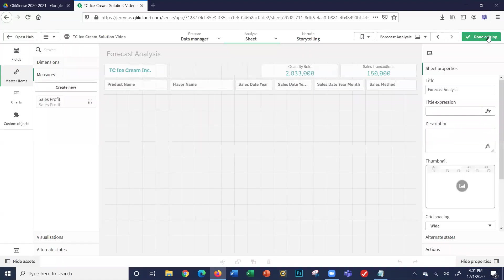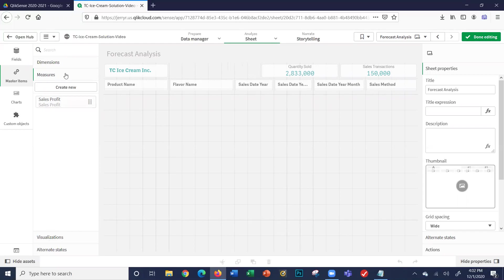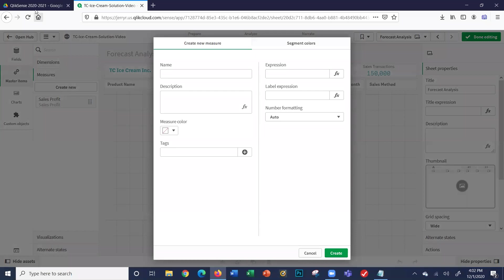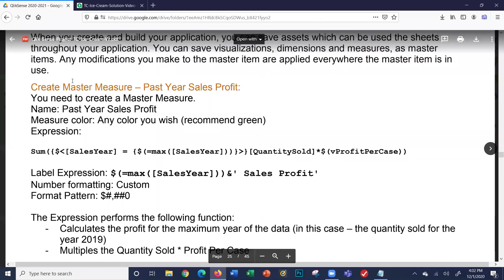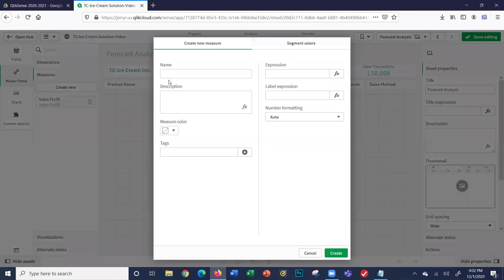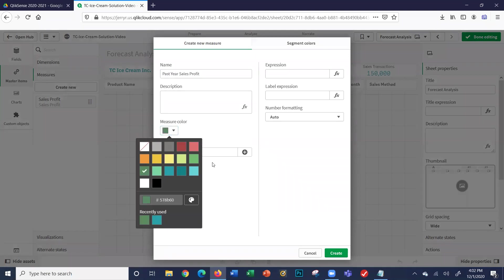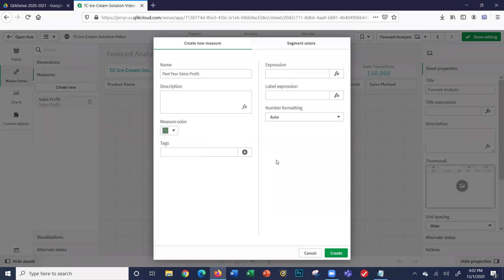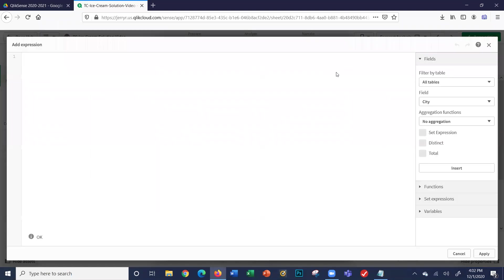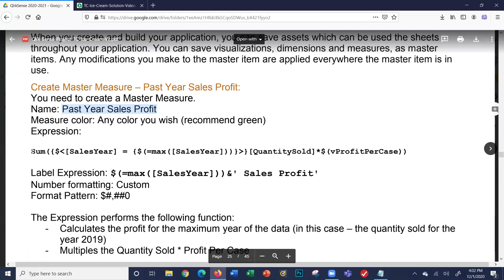I'm going to click on master items, measures. We've got measures, dimensions, visualizations, all through states. We're going to go to measures, create new. Let's begin with our first one, called Past Year Sales Profit. I'm going to highlight this, copy it in here. I can make it any color I want—green, they prefer. We have an expression and a label. I'm going to click FX. I always like to click the FX to bring up my expression window here. Here's my expression.